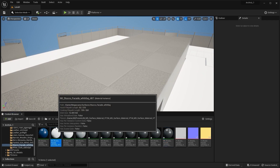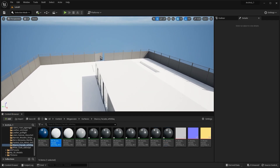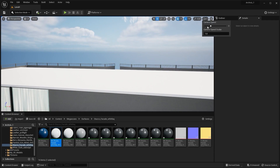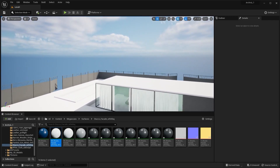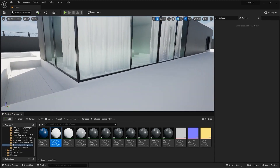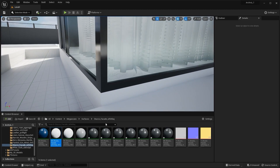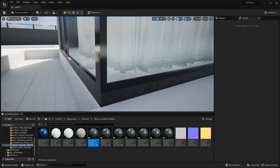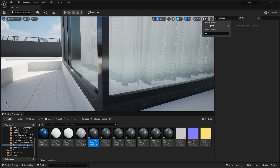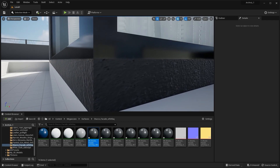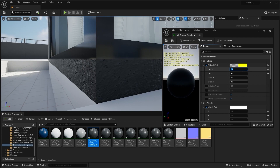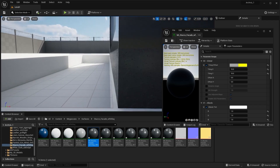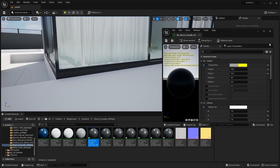Let's apply this white material on our roof. Let me increase my camera speed. I'll take this material and apply it on this one, then bring my camera speed back down to 2. Let's scale this to maybe 10. Yeah, I think it's okay — this is fine.